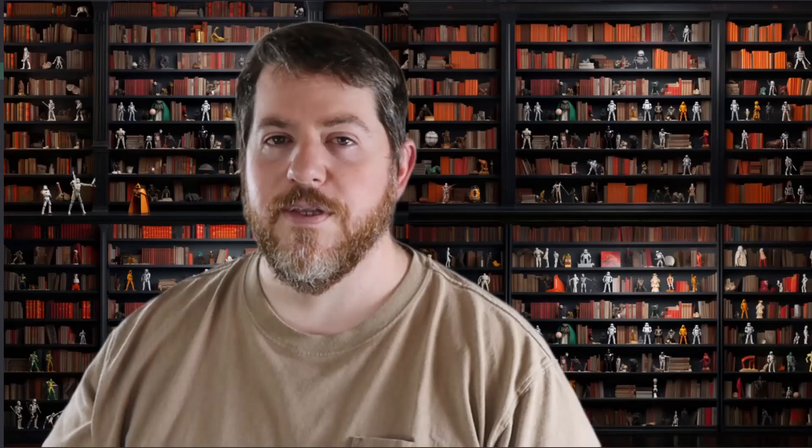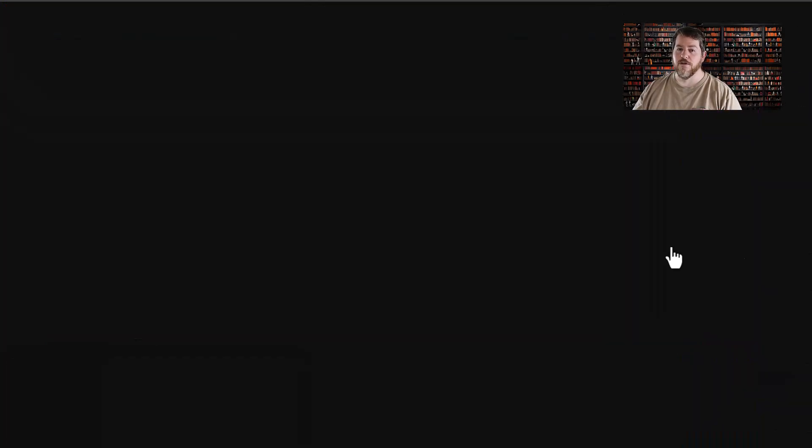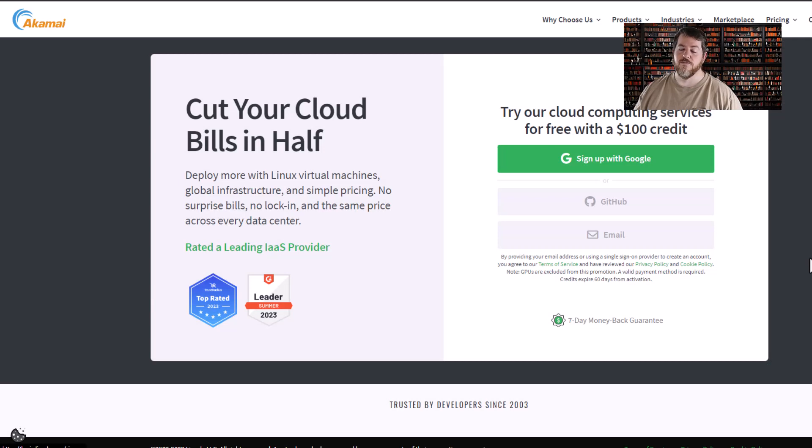So how do you create an account so you can play with Linode? It's really simple. Let's go to the bottom of this video and you'll see a link for a $100 Linode credit. Once you sign up you'll get a free $100 credit which is going to take you a month or two to use.